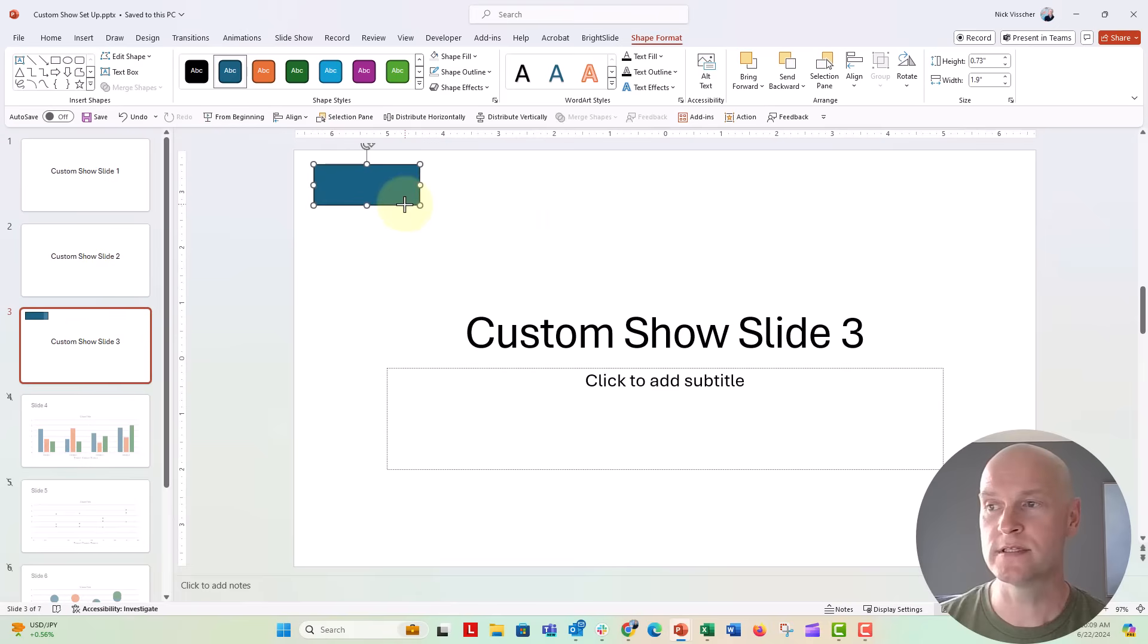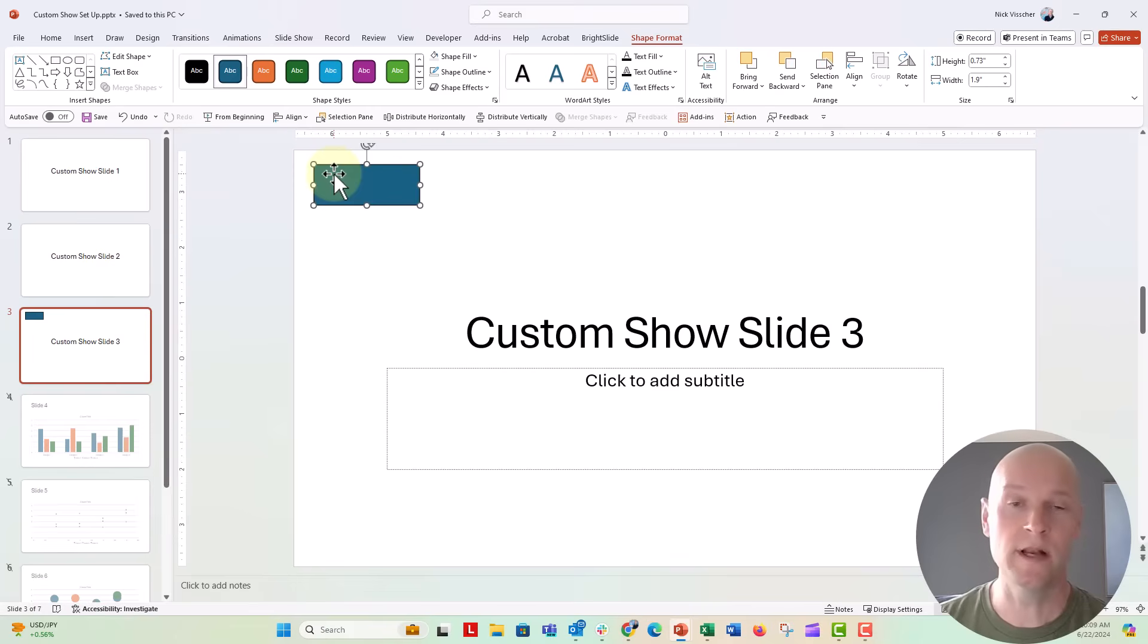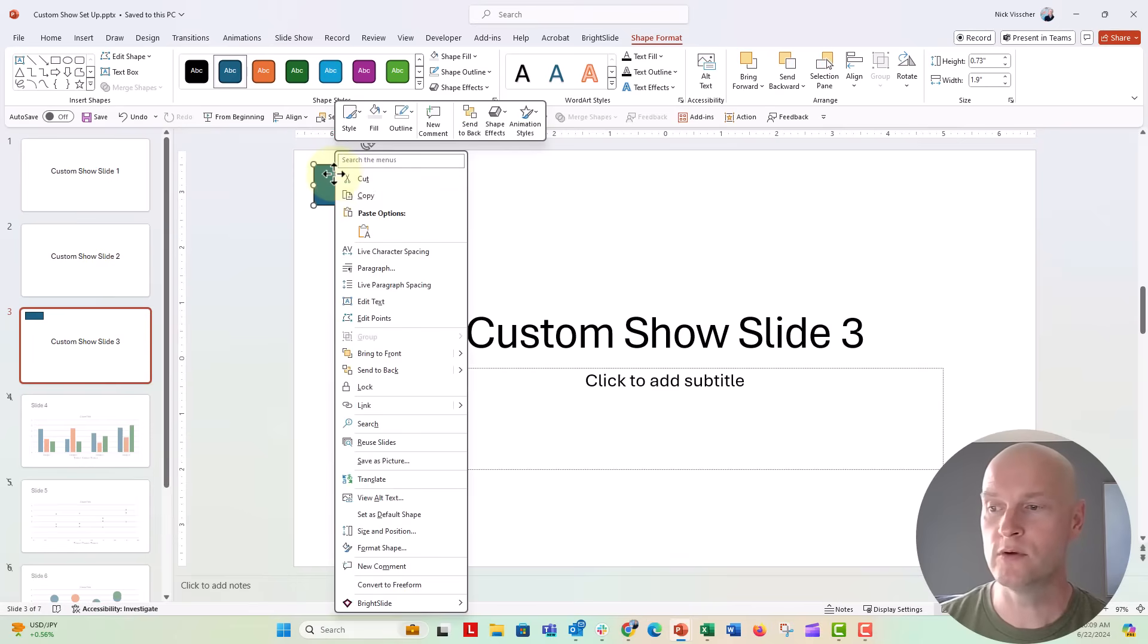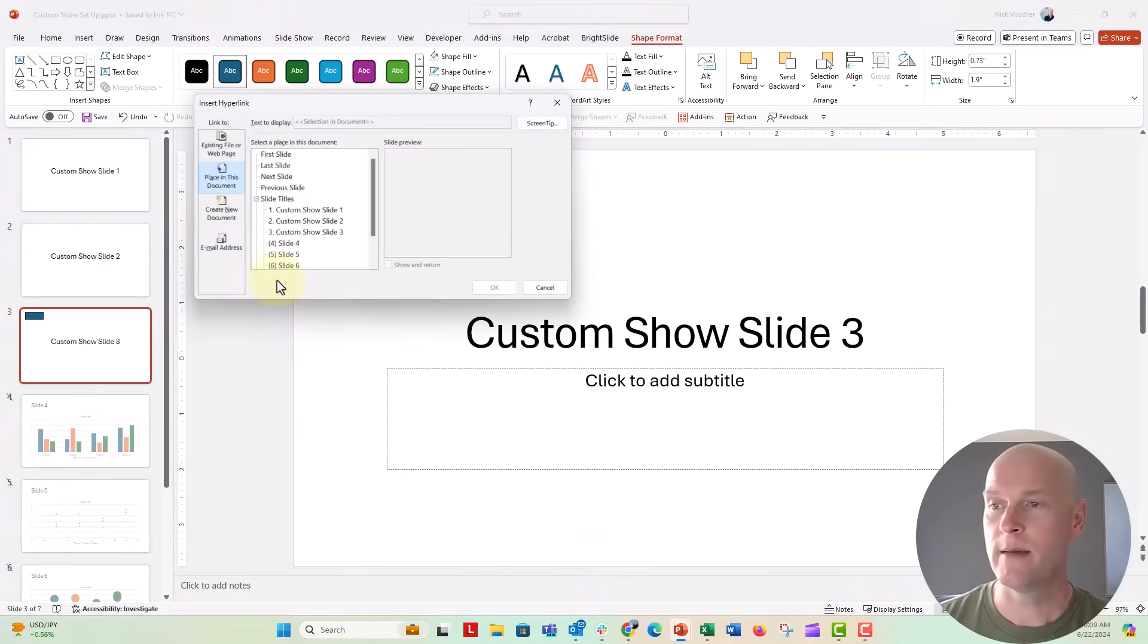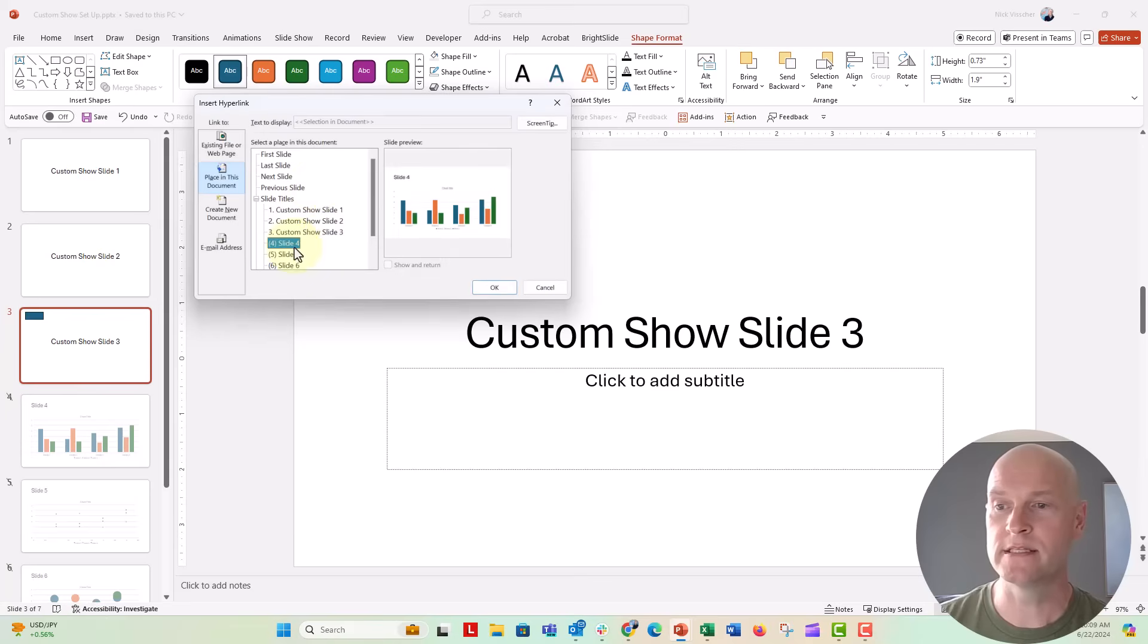Right now let's just make this box right here, we'll put it on the slide in normal view, right click to link, I'm going to say a place in this document and I'm going to link it to slide number four. Say okay.